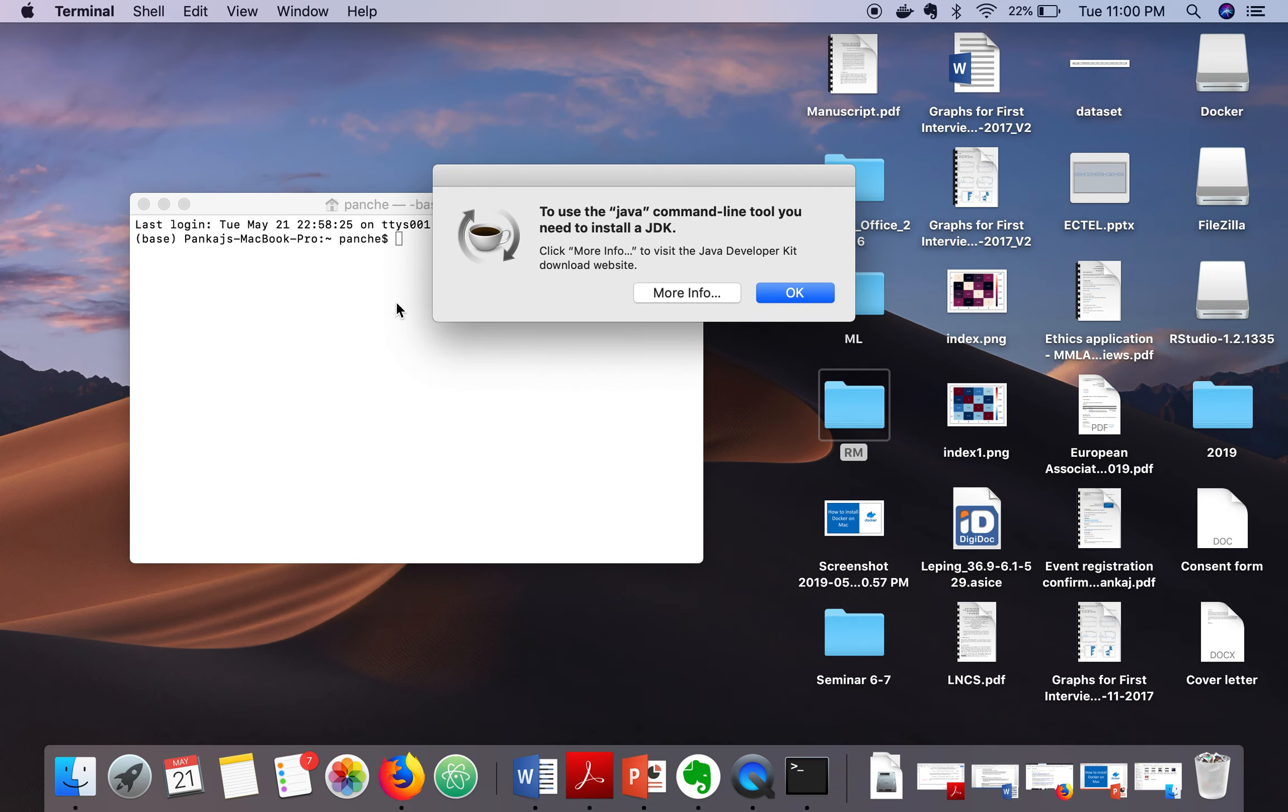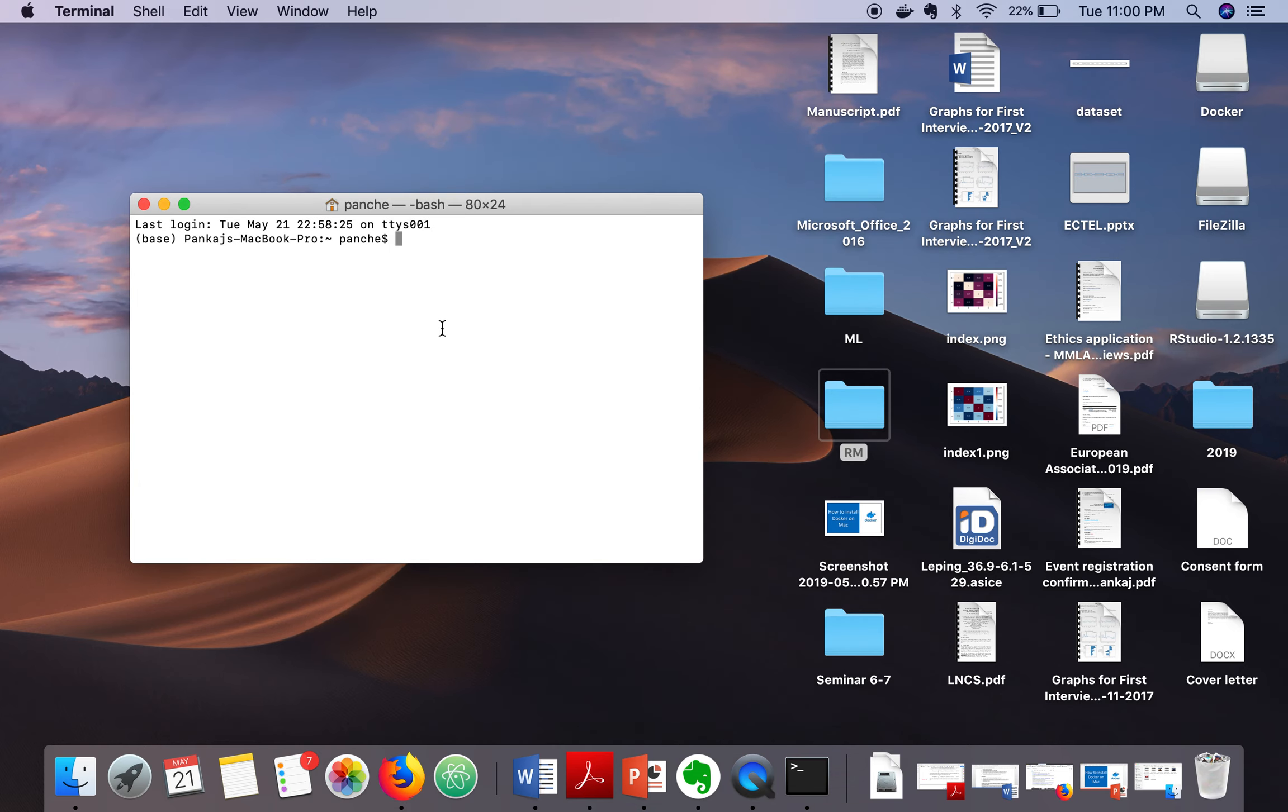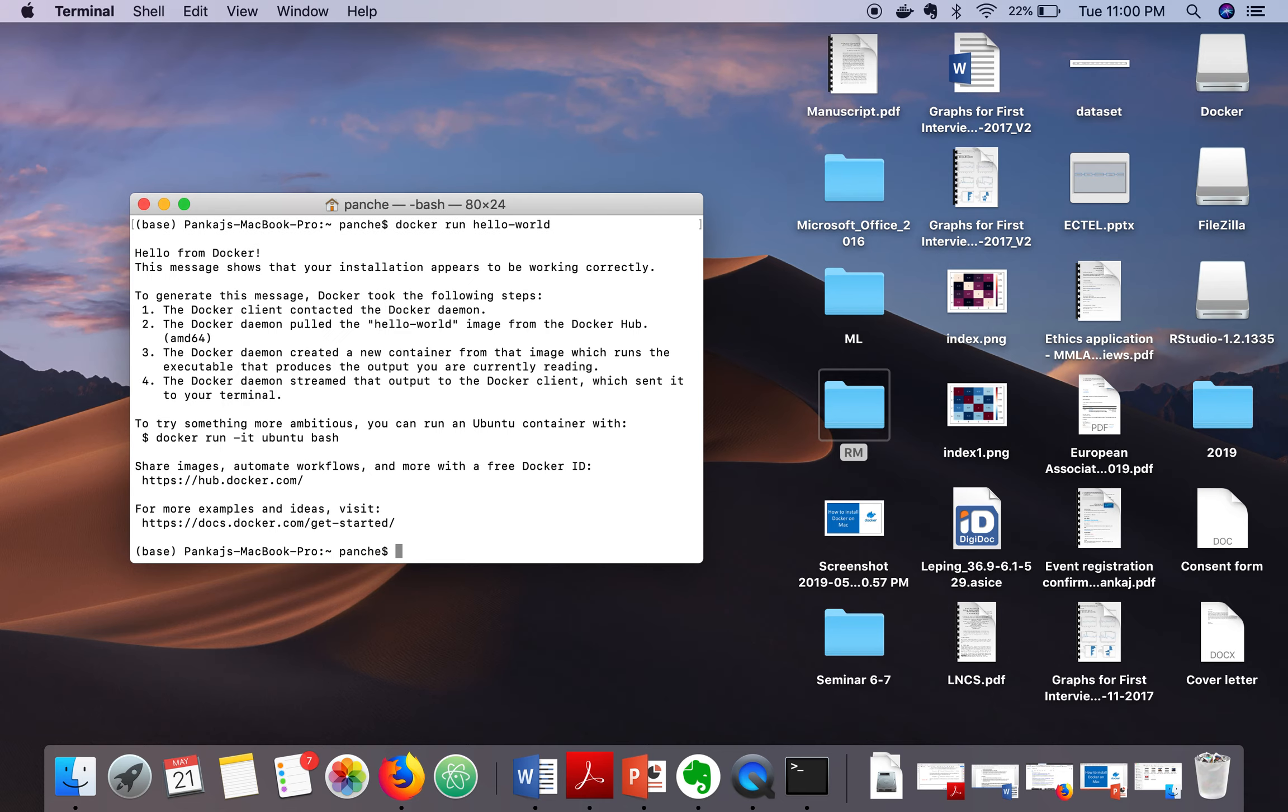In this terminal window, just write docker run hello world. As you can see, hello world from Docker.